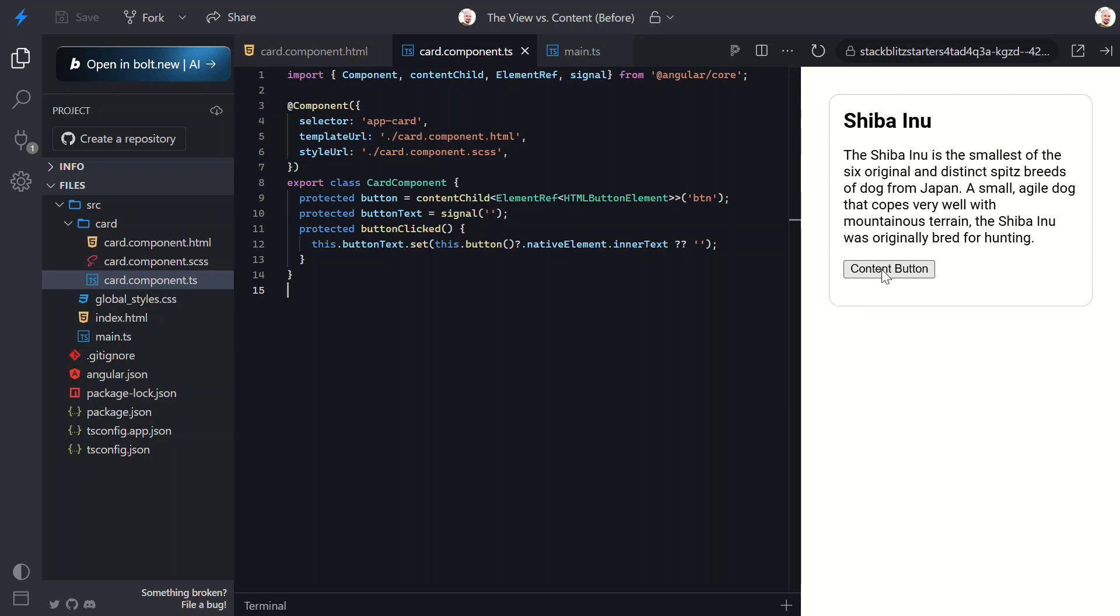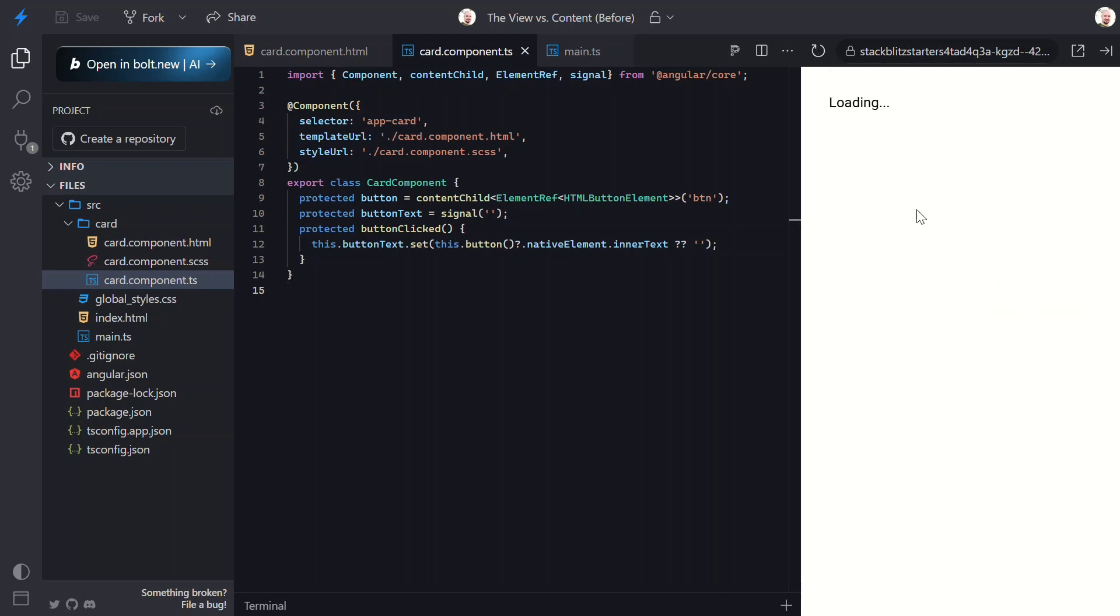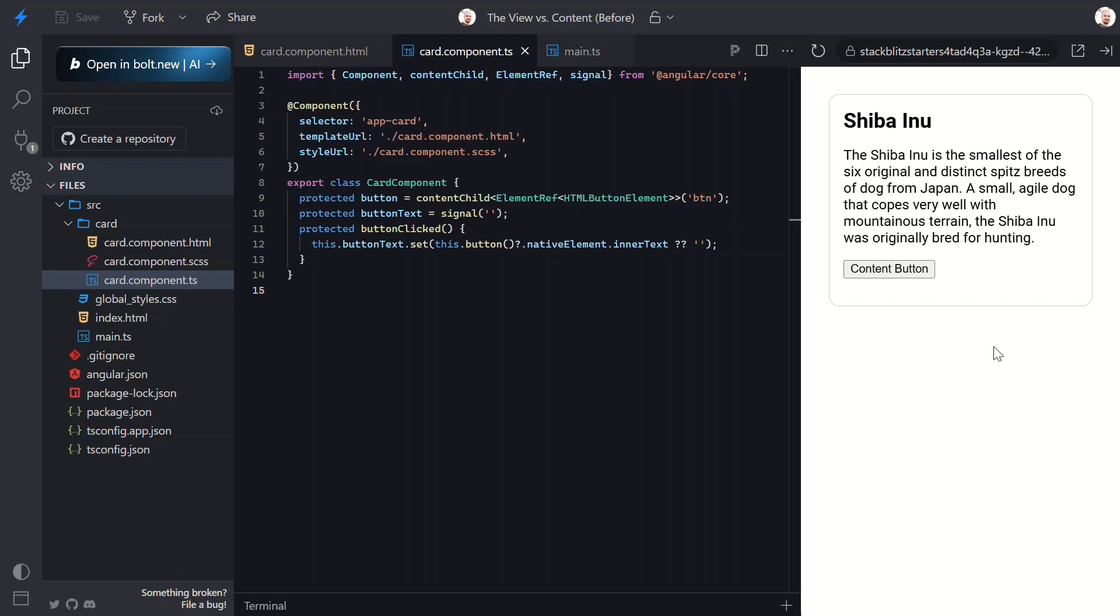Now when we save and click the button, we should see the 'content button' text now that we've switched the button to the content of the component. And just like the view, if we needed to query for more than one item, we would use the contentChildren signal query instead.